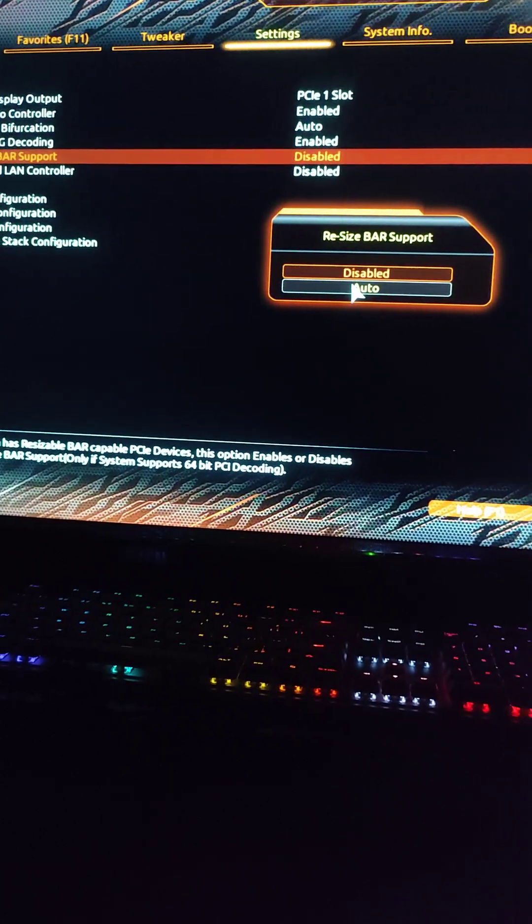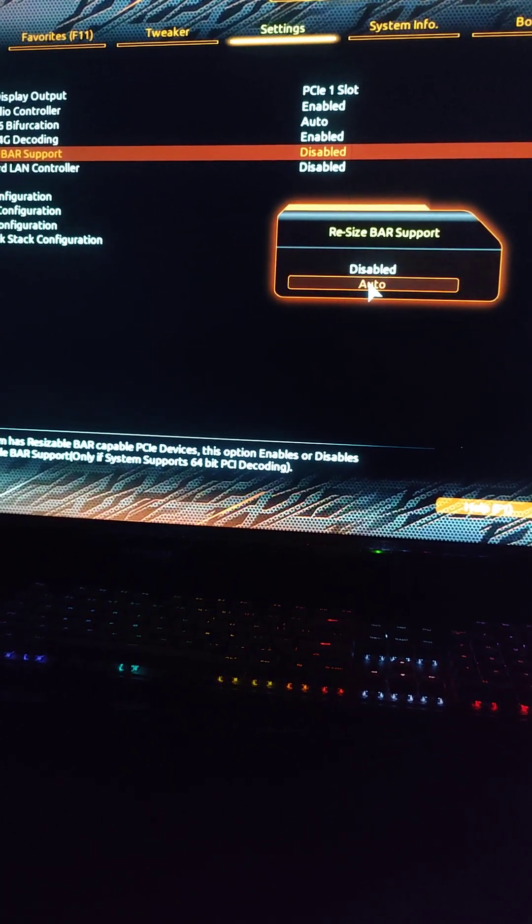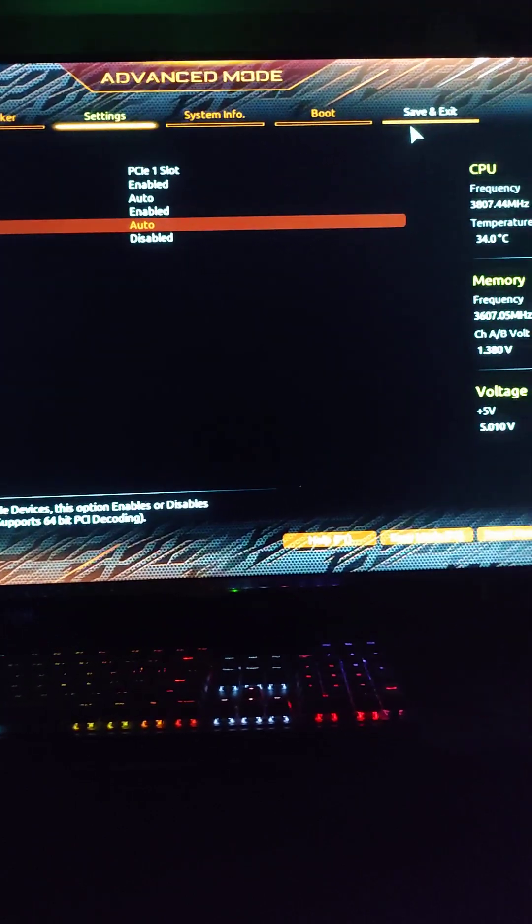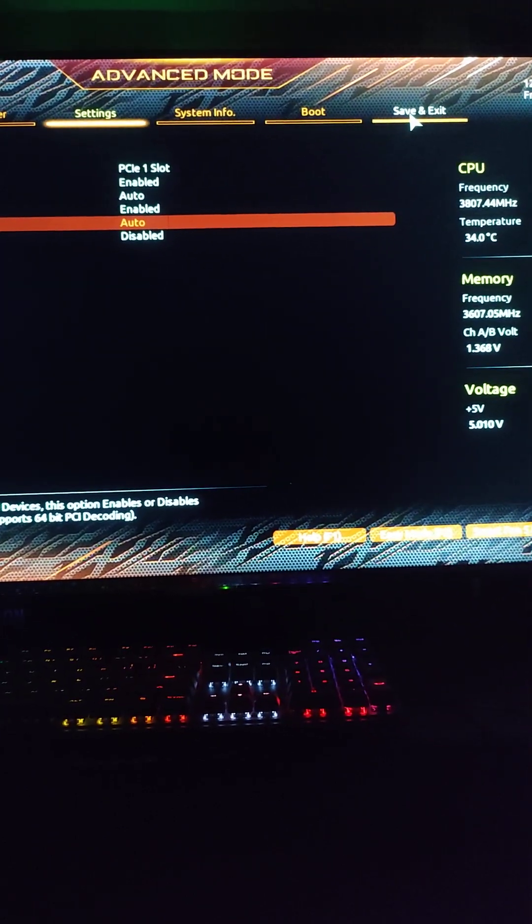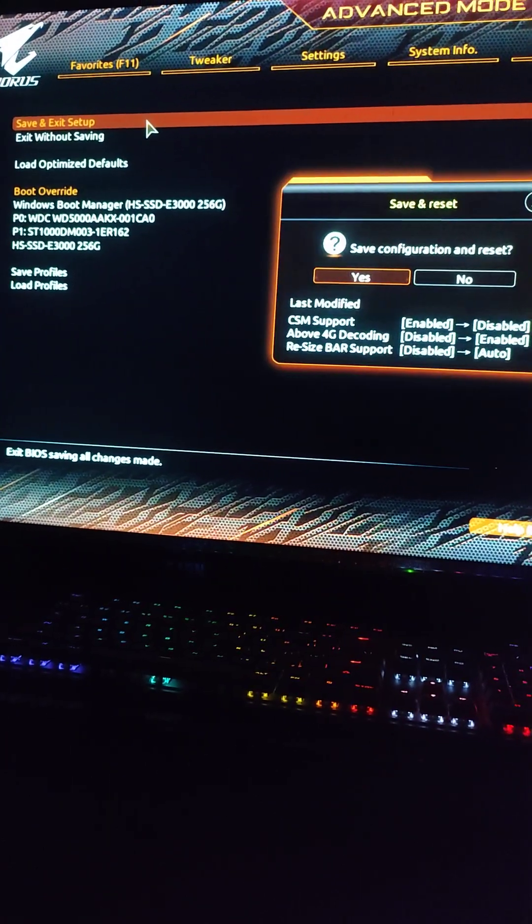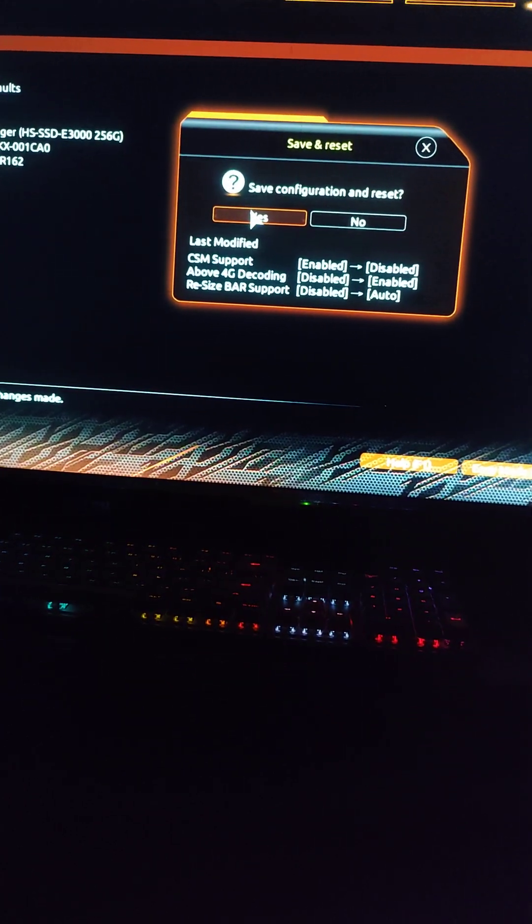Alright, we're gonna go ahead and save and exit. Save and exit. Alright.